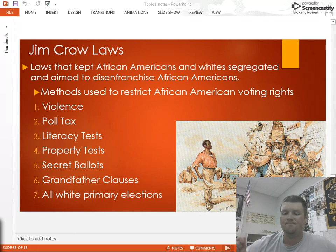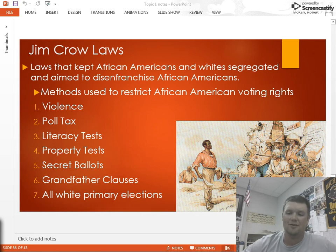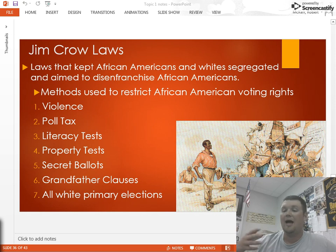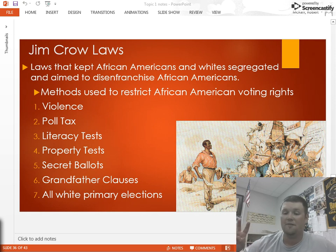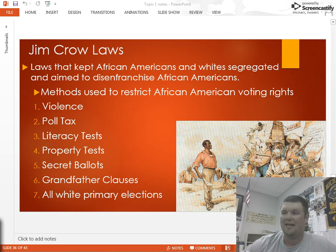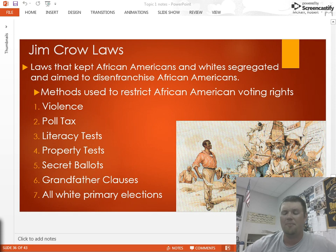Next, you have literacy tests — the concept that you have to be able to read to vote. But a lot of the literacy tests were very, very difficult, and in many states you would not have to take the literacy test if you had other qualifications, like your grandfather could vote. We'll get to that in a second.